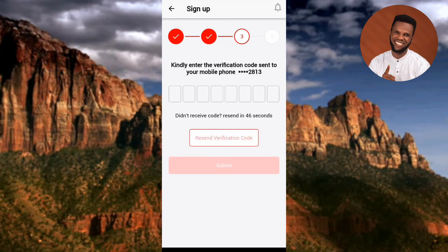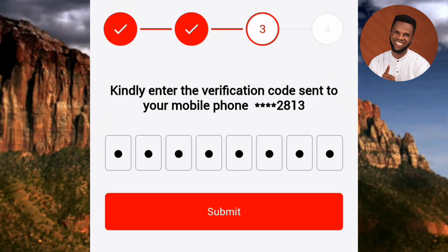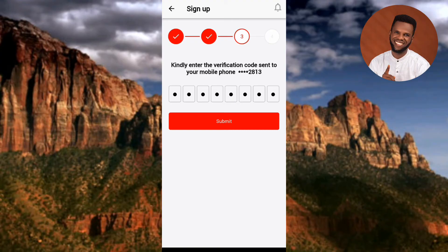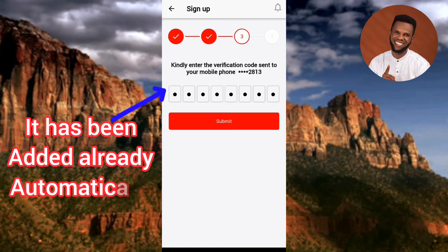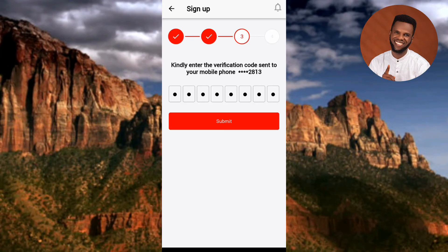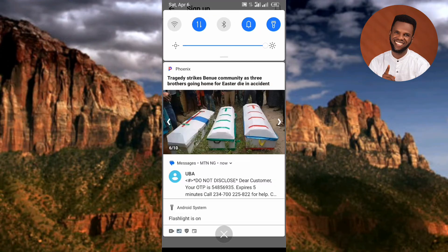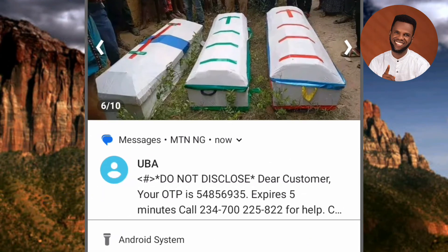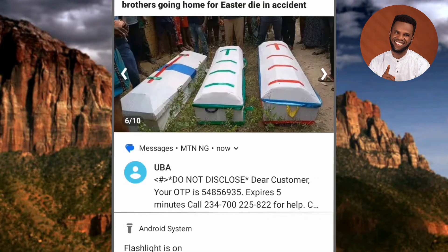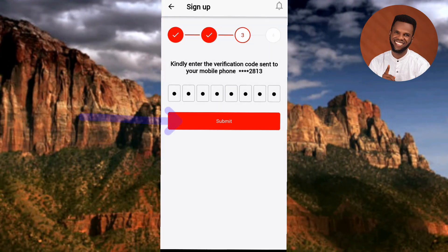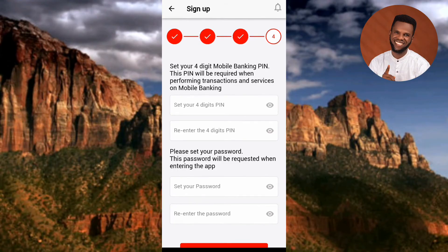After tapping Next, it loads and you reach Step 3 — enter the verification code sent to your mobile phone number. The OTP will be added automatically without you needing to copy and paste it. I'll scroll down to show the message from UBA with the code, then go back and tap 'Submit.'